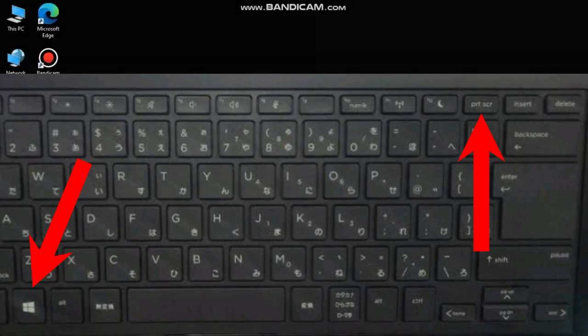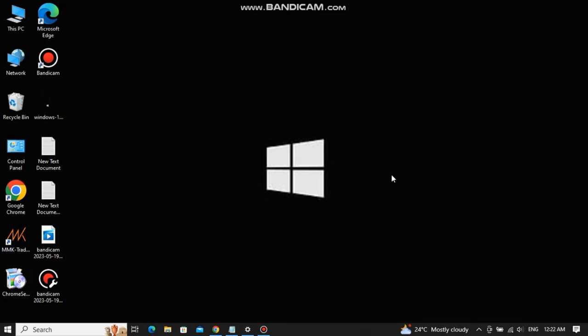The moment you press these two keys together, you will see that your screen gets dim for a moment, which means that the screenshot is taken.